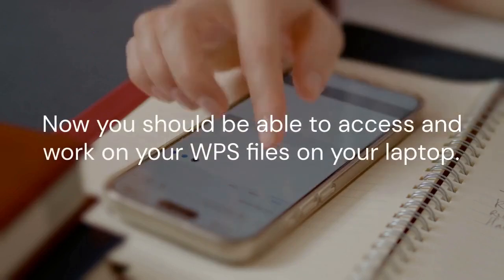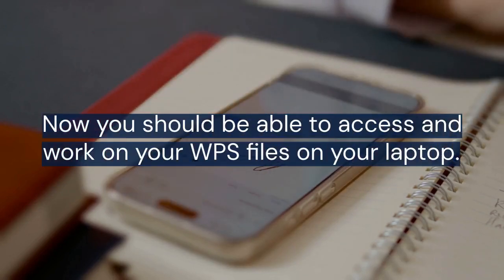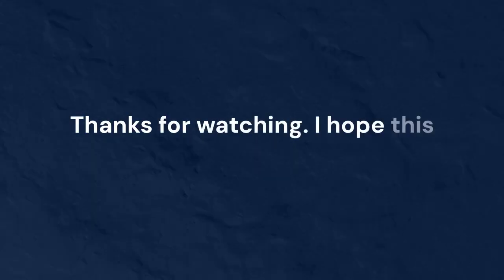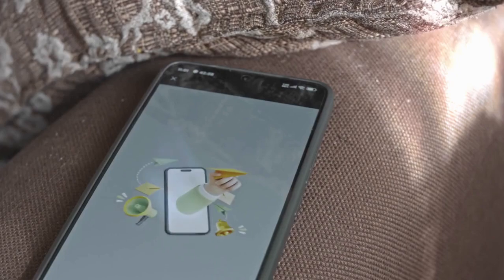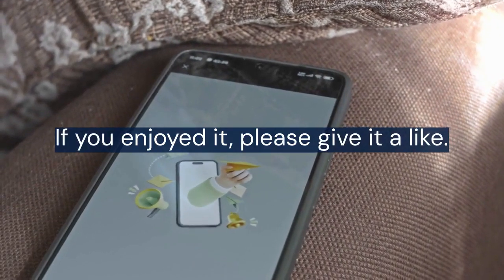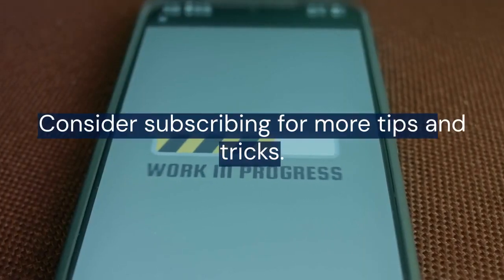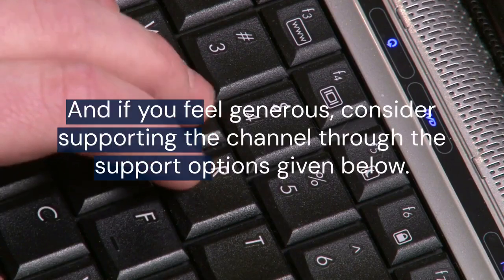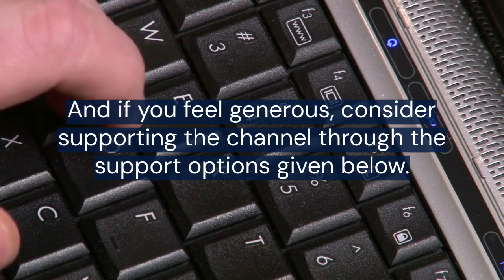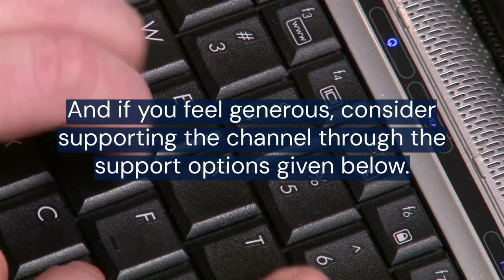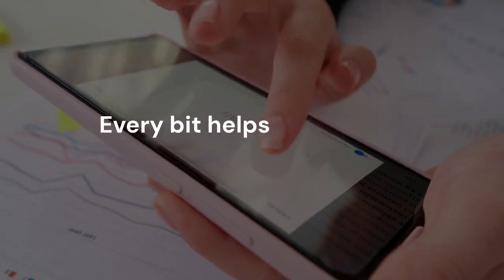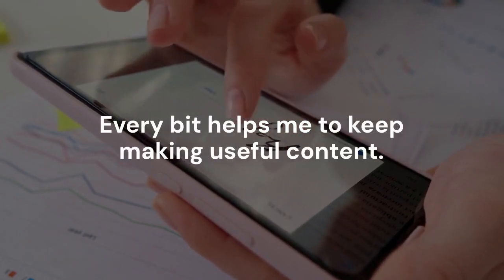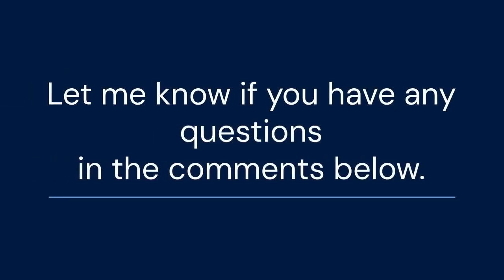Now you should be able to access and work on your WPS files on your laptop. Thanks for watching. I hope this video was helpful. If you enjoyed it, please give it a like. Consider subscribing for more tips and tricks. And if you feel generous, consider supporting the channel through the support options given below. Every bit helps me to keep making useful content. Let me know if you have any questions in the comments below.